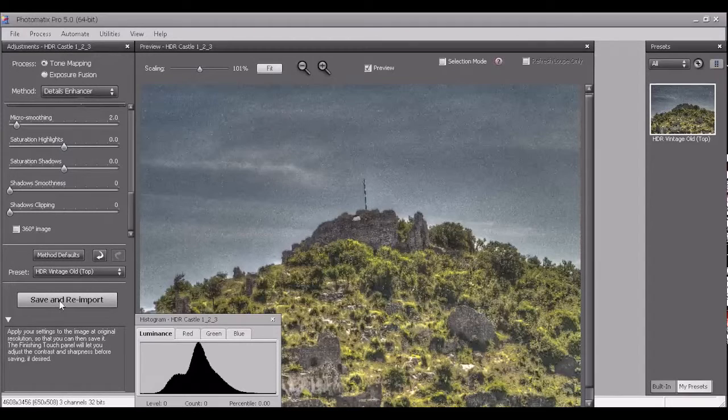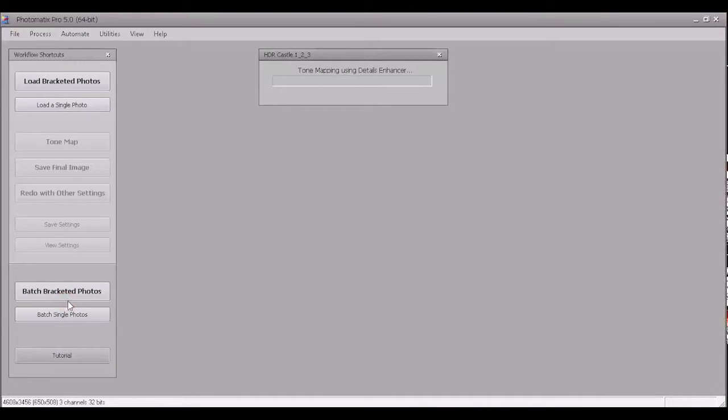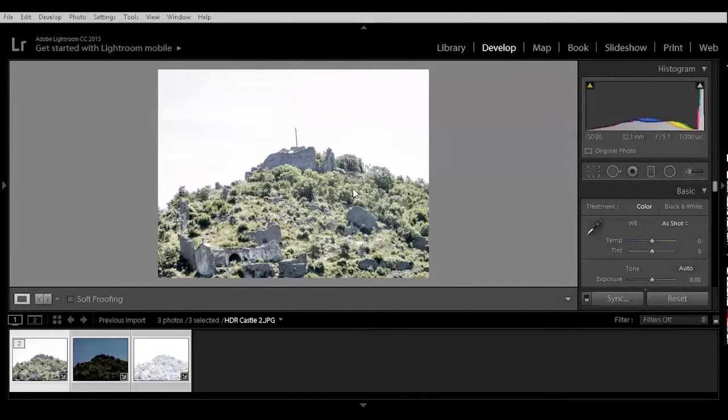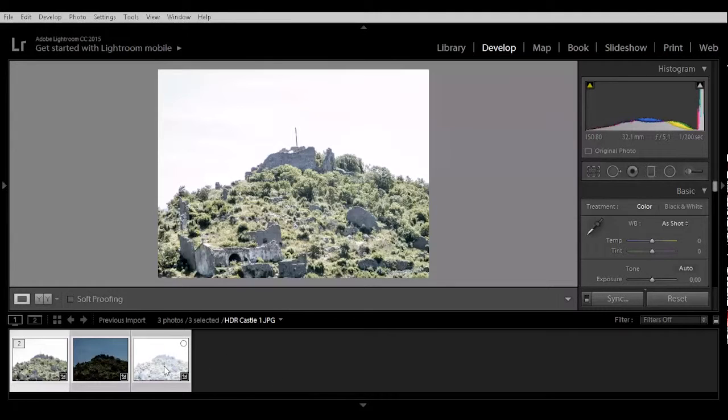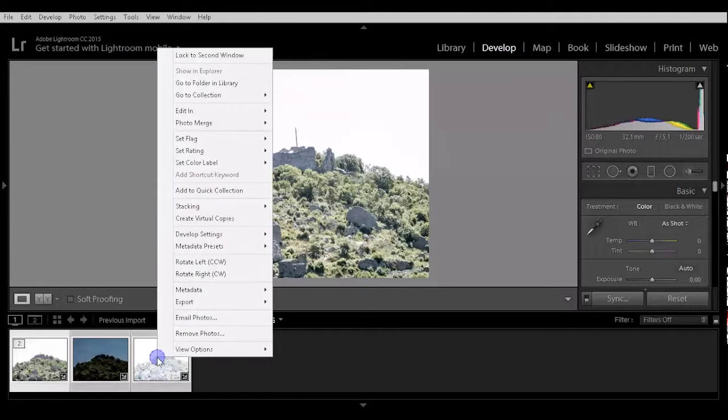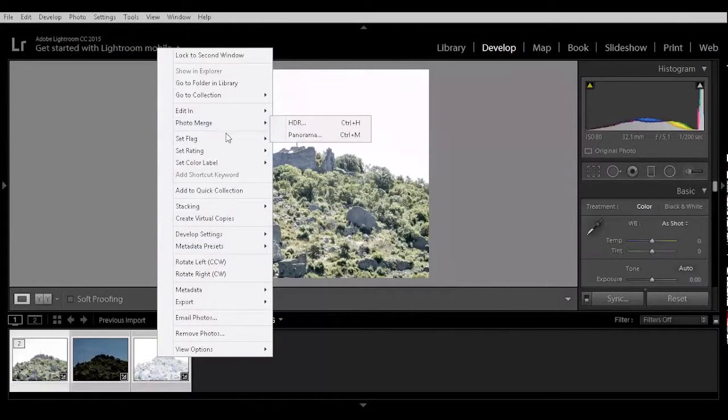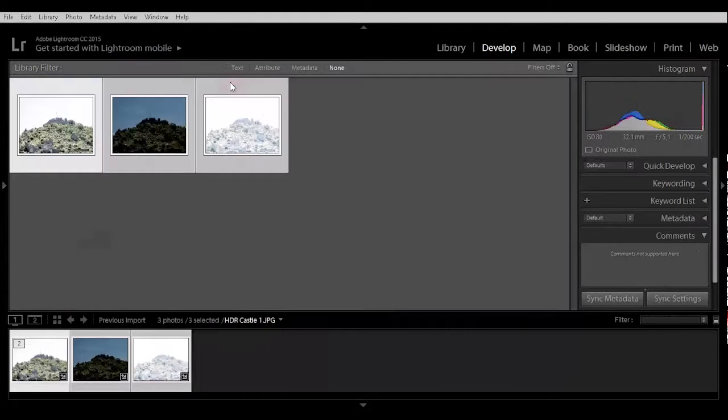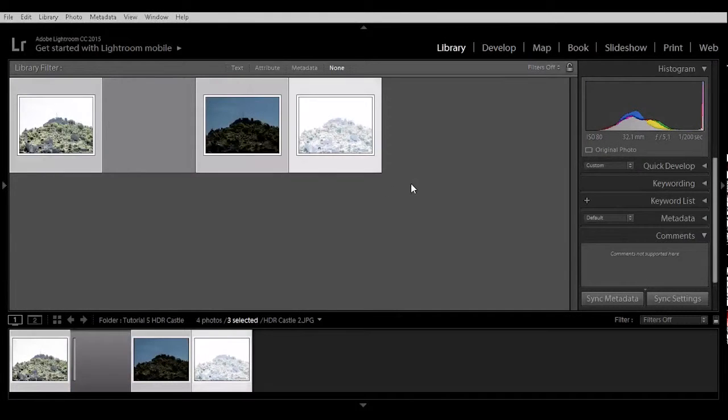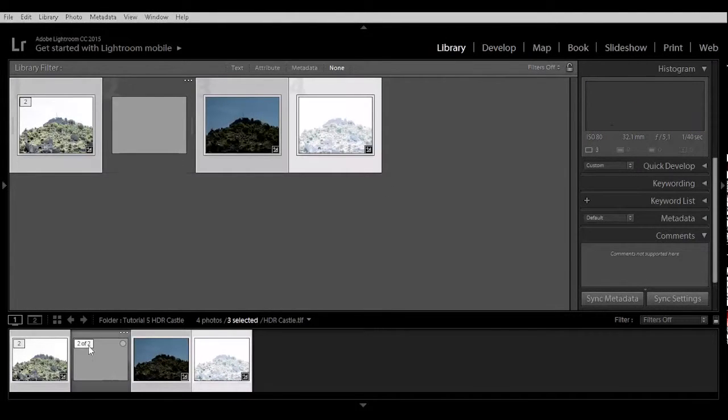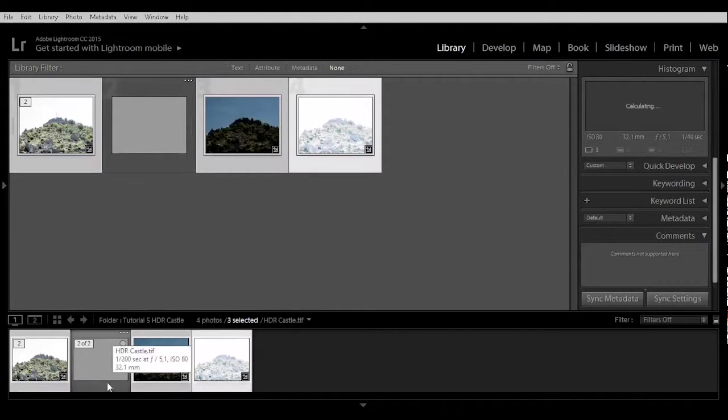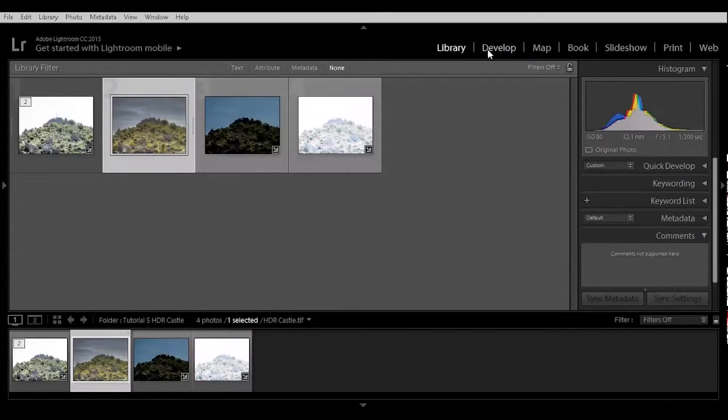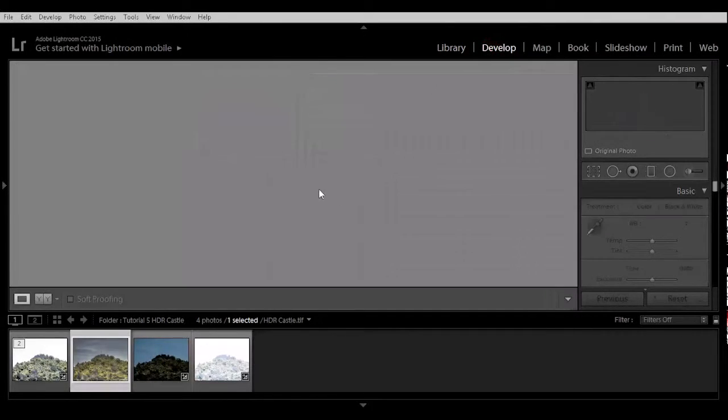Now go to save and reimport. When it doesn't come here, then you just right click, then go to folder and library, and here you see the last photo in the folder, it is grey. Click on it, and go to develop.